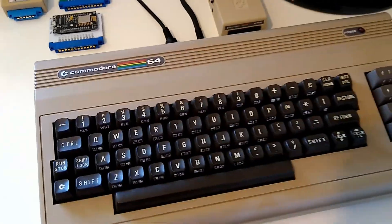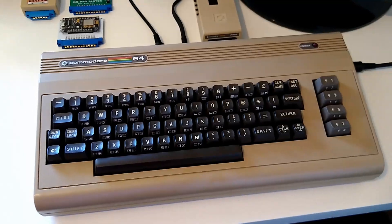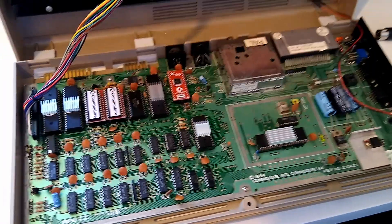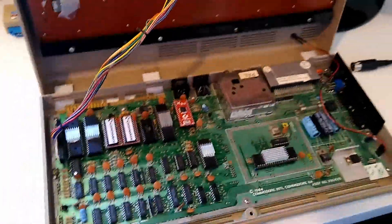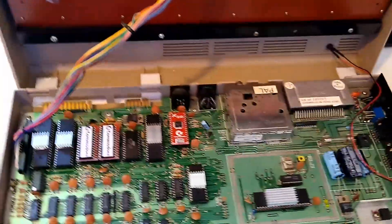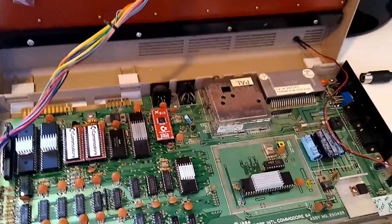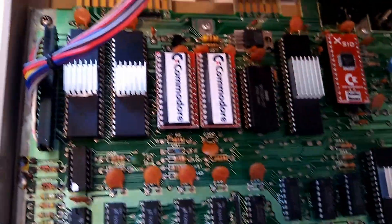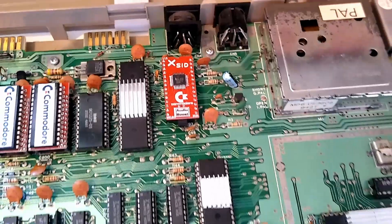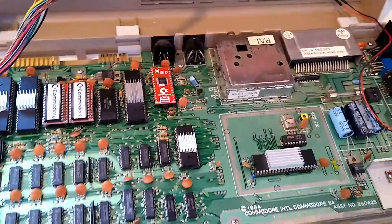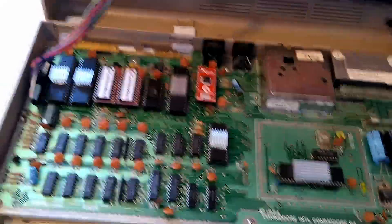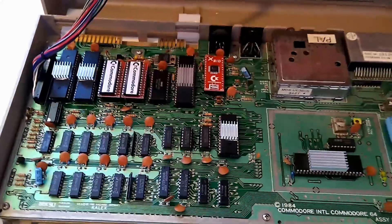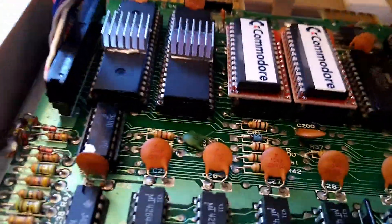All right, as you can see, some of you who follow this channel will recognize this motherboard here and these components here because I've been using this machine on another video to show how easy it is to replace all the chips if they are socketed on the motherboard.